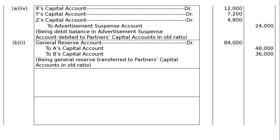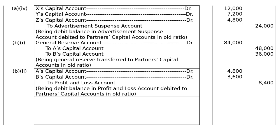General Reserve is a credit balance; it was debited for nullification and credited to partners' capital accounts of A and B. For the Profit and Loss Account debit balance, it is to be written off: A's Capital Account debited Rs. 4,800, B's Capital Account debited Rs. 3,600. To Profit and Loss Account Rs. 8,400. Being debit balance in Profit and Loss Account debited to partners' capital accounts in old ratio.